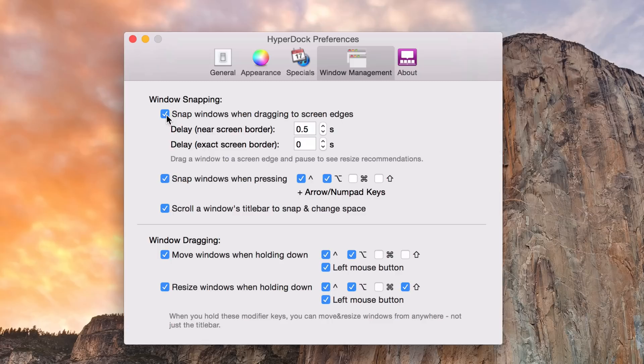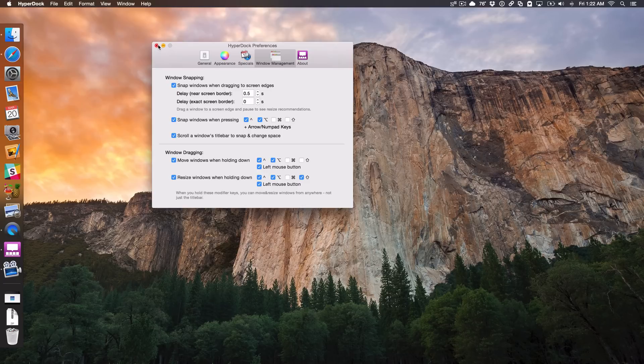It's extremely convenient. This is something I use literally every day, multiple times a day, and I couldn't imagine working on my Mac without window snapping. It really is a great feature.